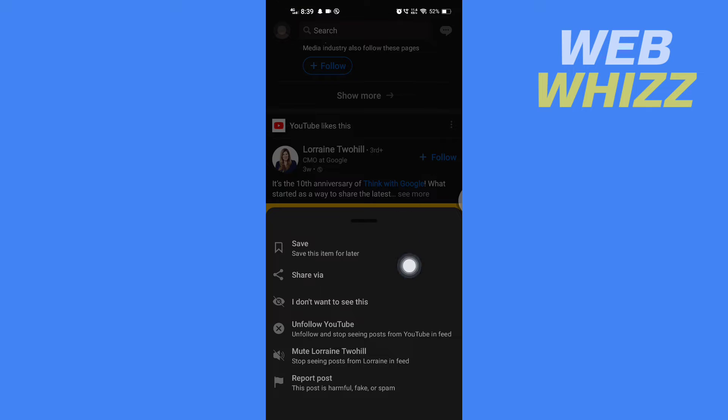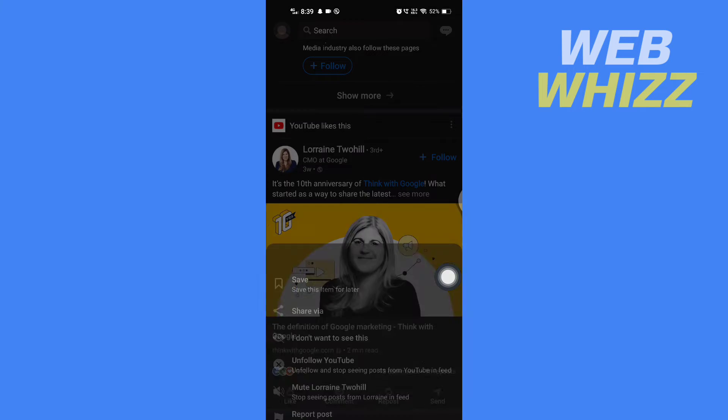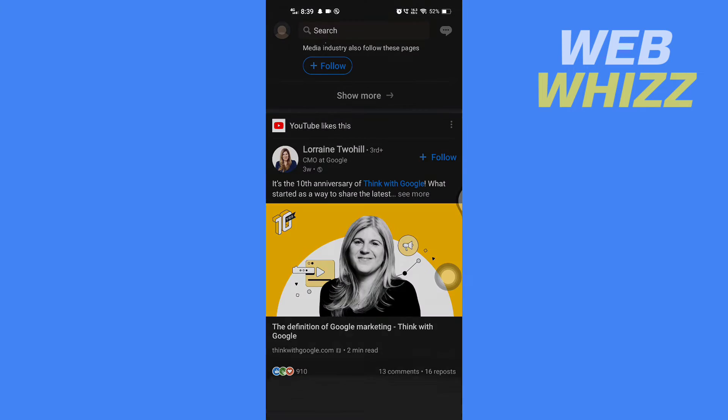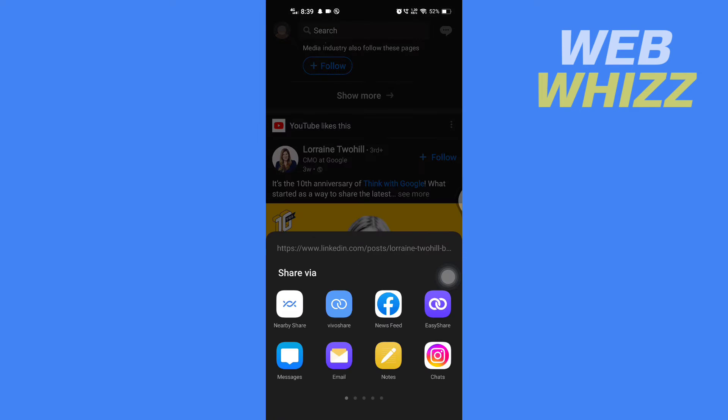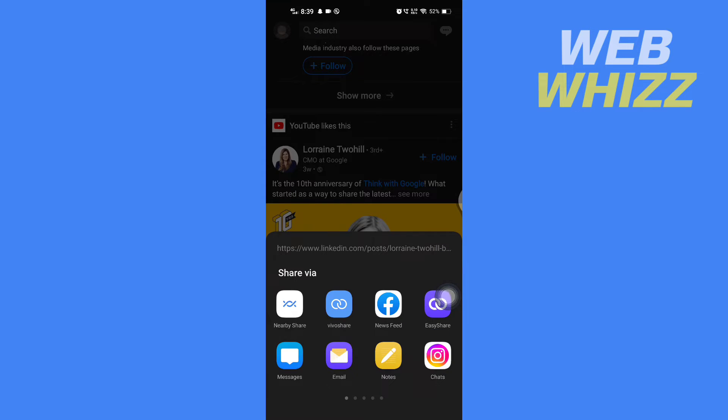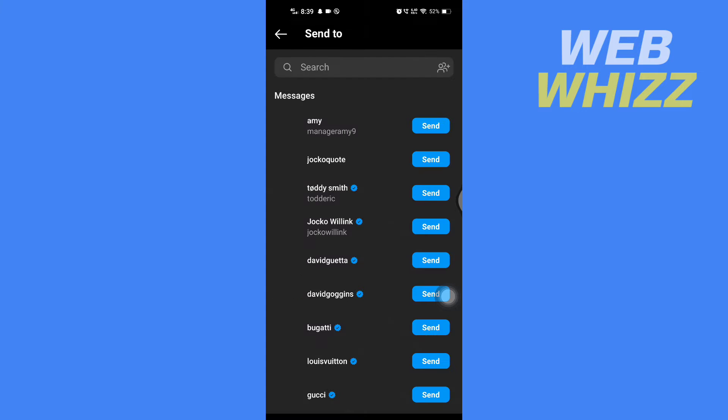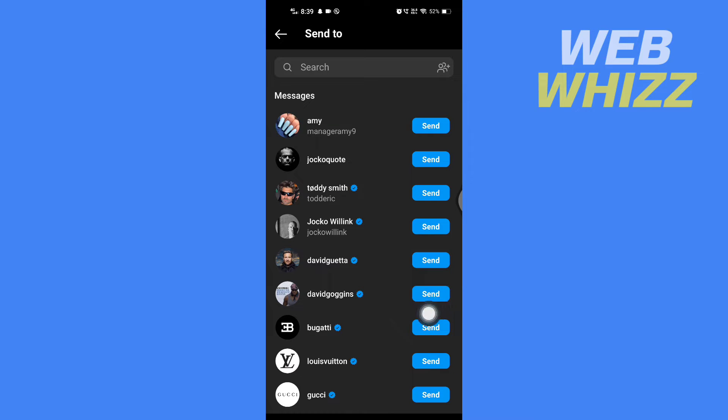Then here tap on Share Via and here you will see the Instagram chat option. So if you want to share directly to chat you can tap on that and then it will take you to your Instagram and from here you can send that post as messages.